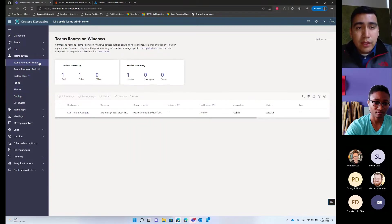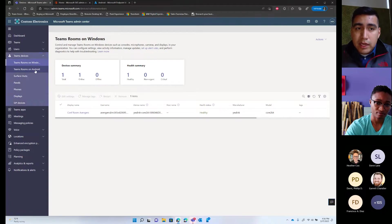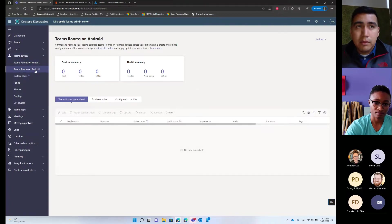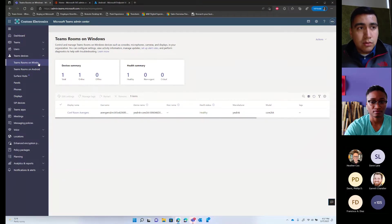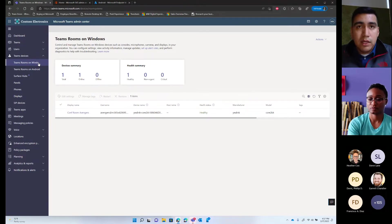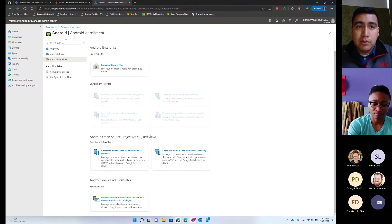Now we have two variants of Teams Rooms: Teams Rooms for Android and Teams Rooms for Windows. Teams Rooms for Windows is what we used to call Microsoft Teams Rooms. Teams Rooms for Android is what we used to call Collaboration Bars — we rebranded them under a single unified name since they have the same purpose; only the OS differs. Teams Rooms for Windows is suited for larger rooms where you need additional cameras, microphones, and speakers, or a control panel.